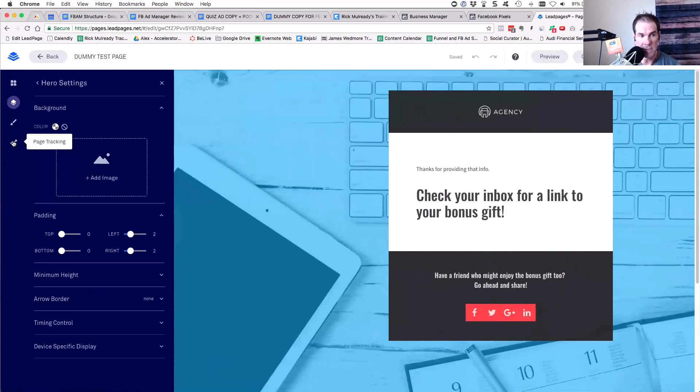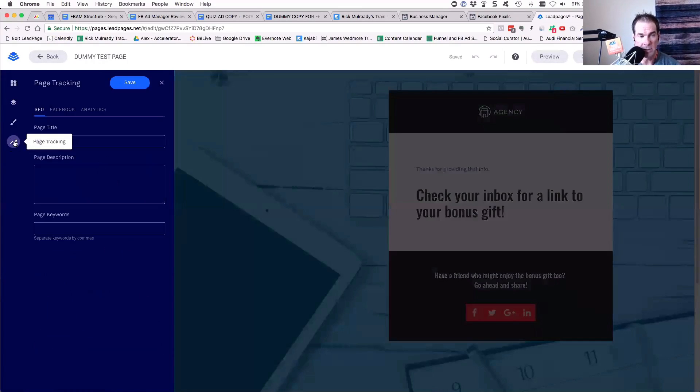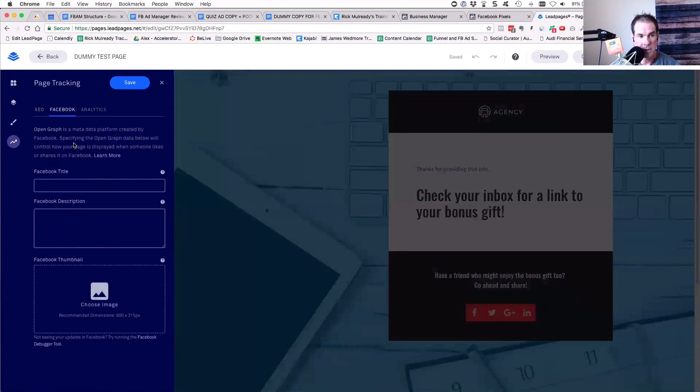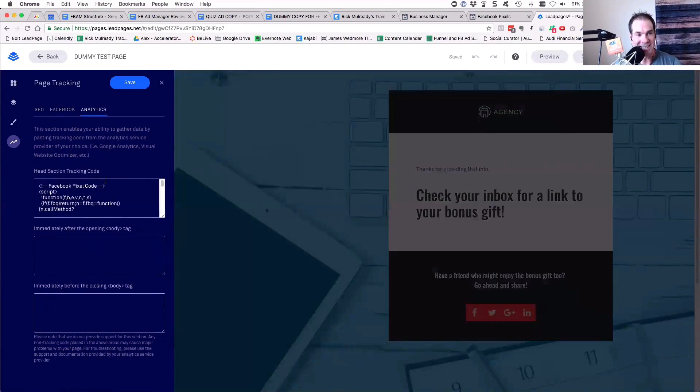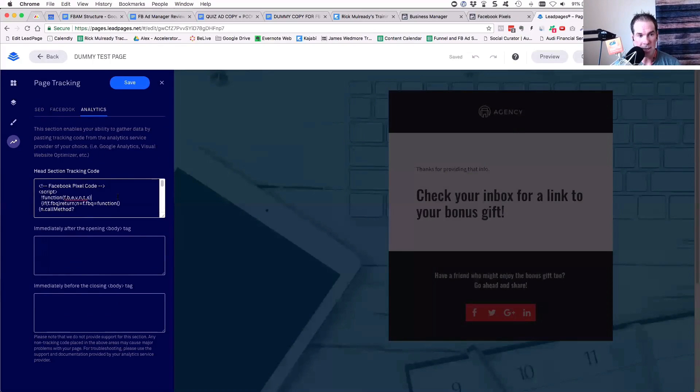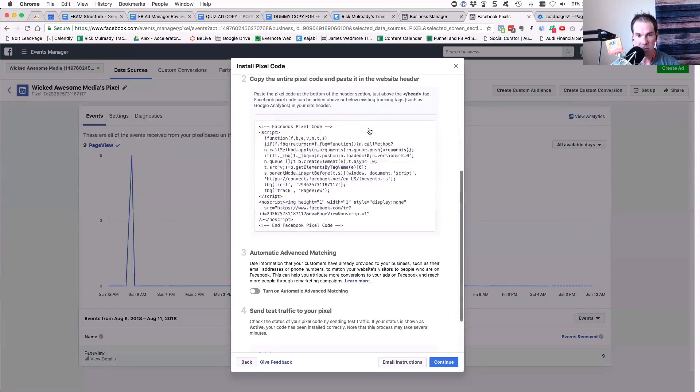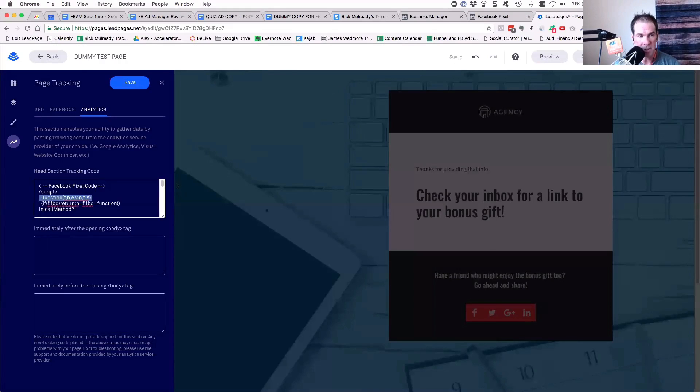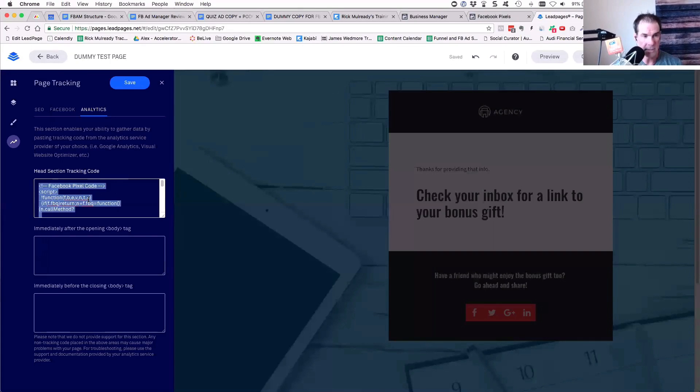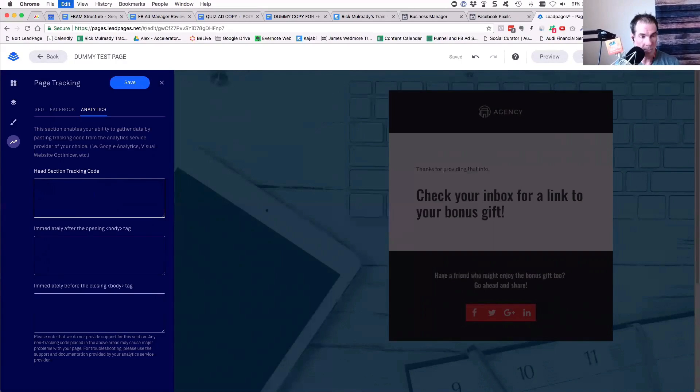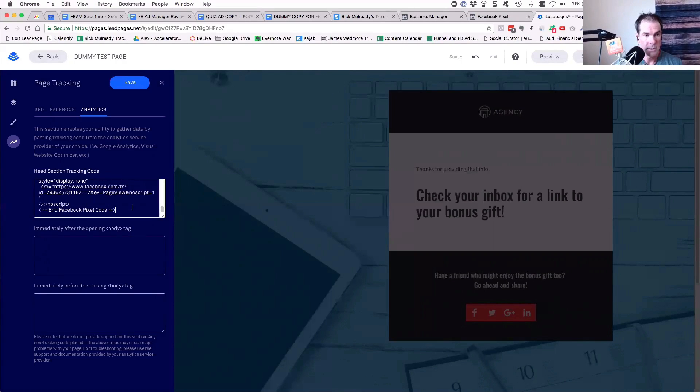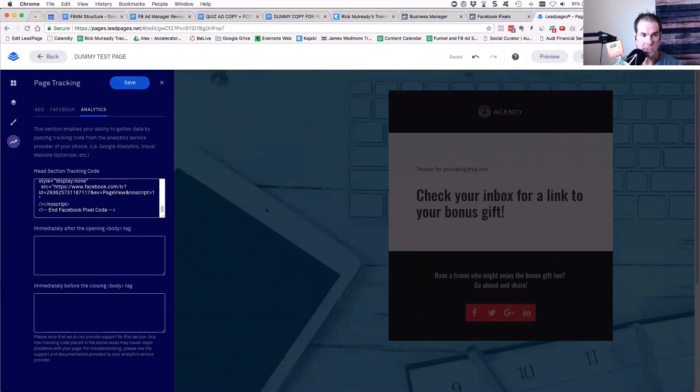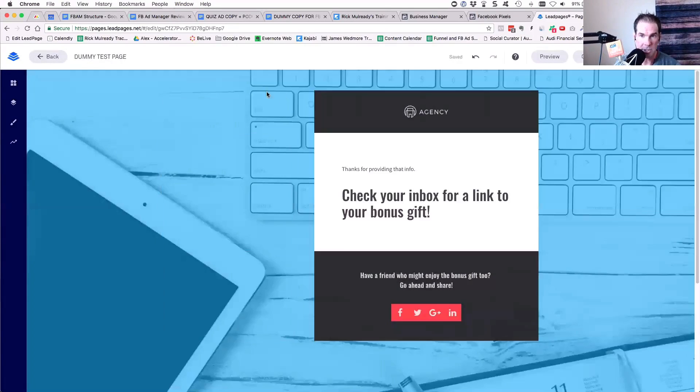But if you're setting up your page in LeadPages, in order to place the pixel, you would go over to the left-hand side and go to page tracking, the little upward looking arrow. And then go to analytics. You'll see where it says head section tracking code. All you have to do is grab your pixel over in Facebook, copy this, go to LeadPages, and then just paste it in there and then click save.